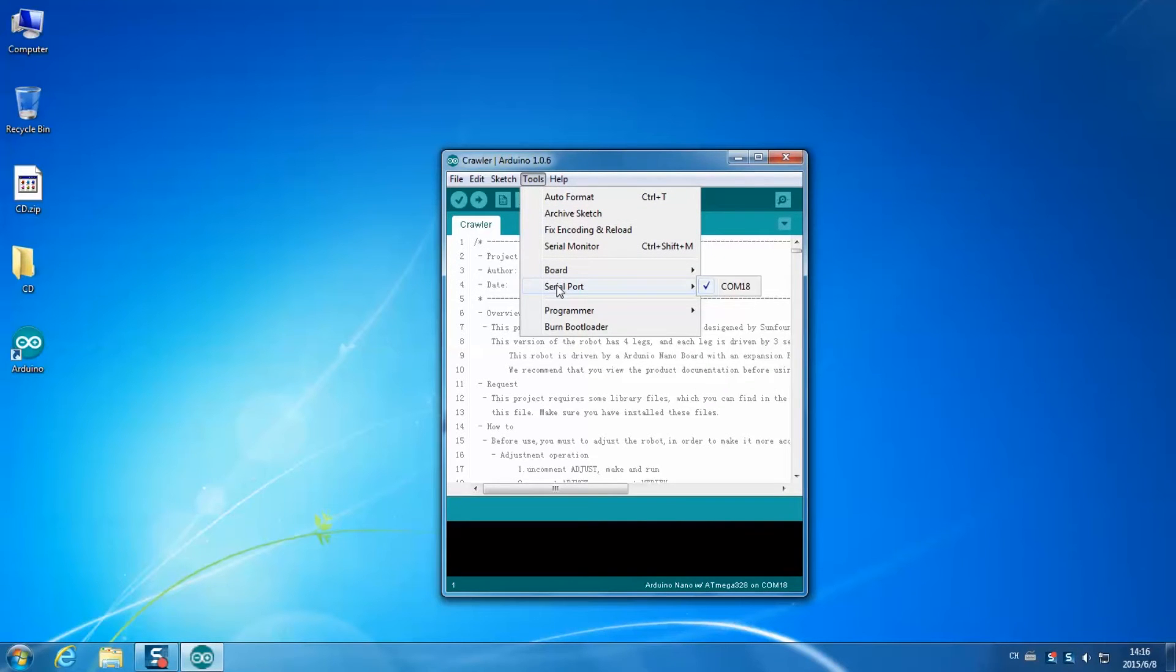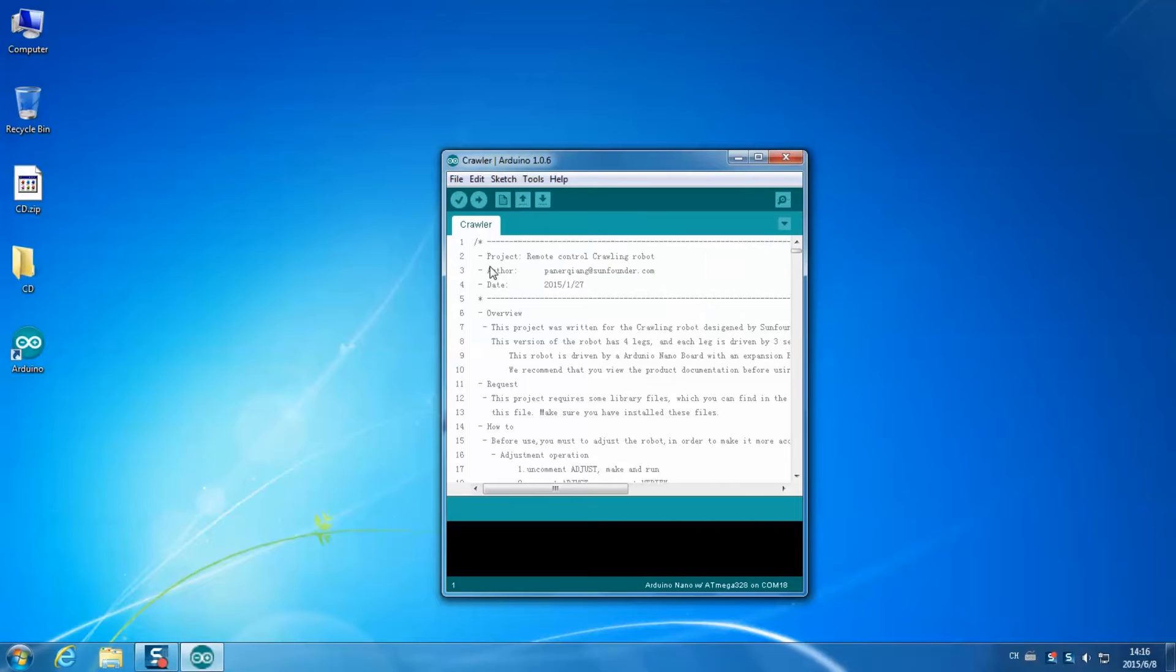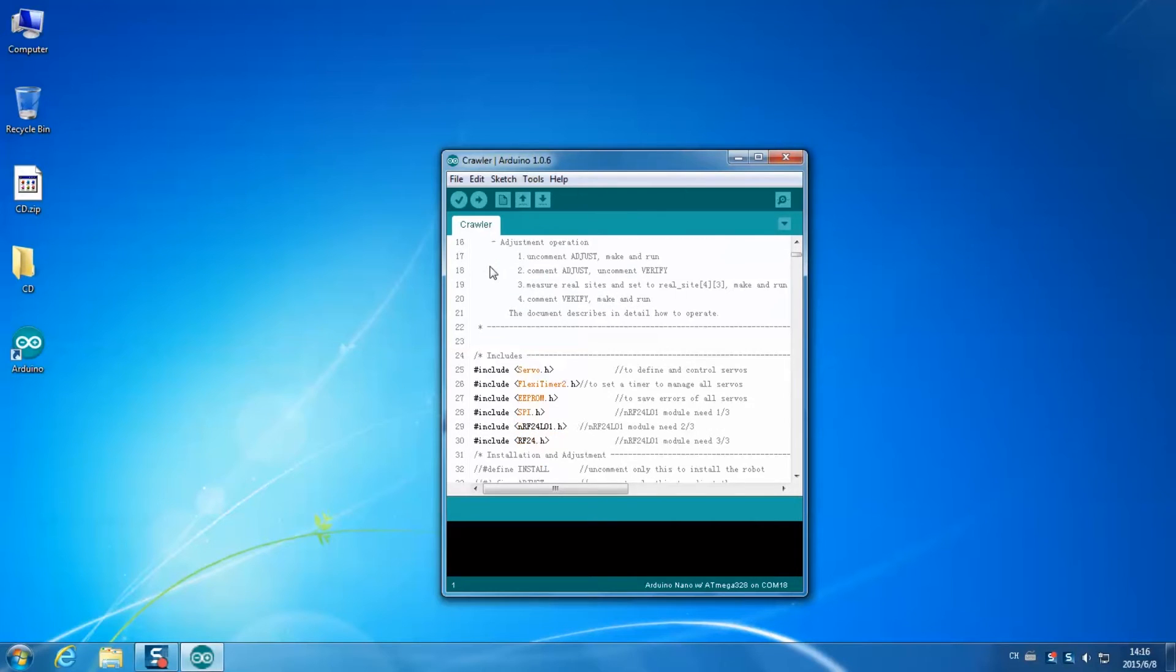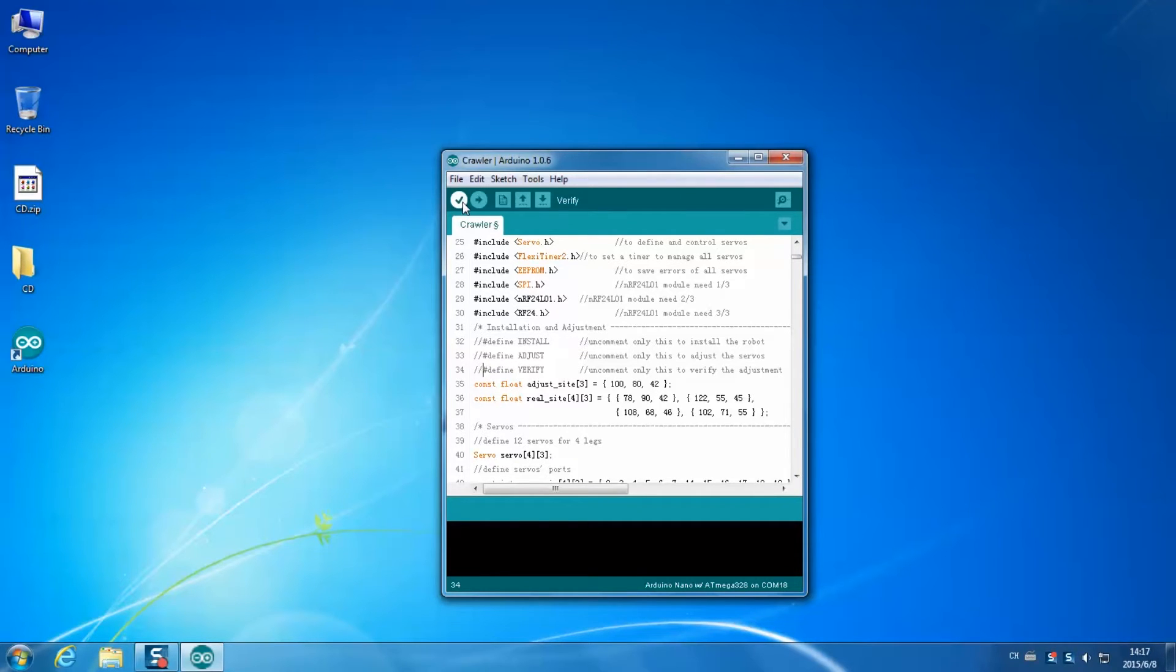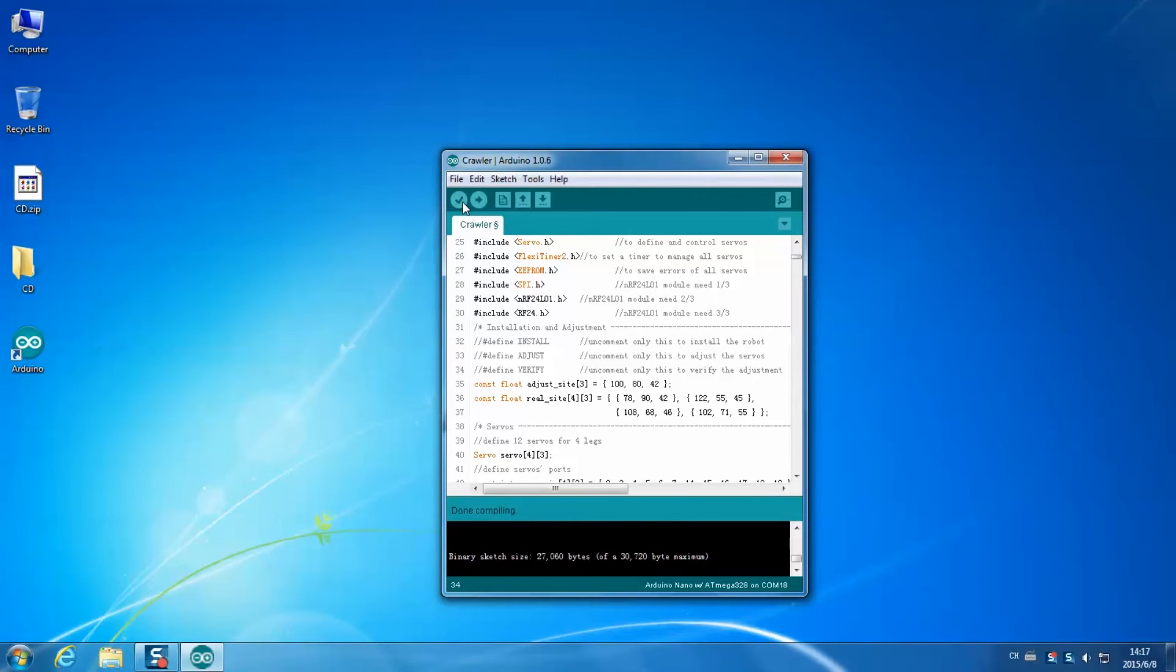Then go to line 32 to 34. Add a double slash to the beginning of line 34. So the command will become comment. Then click the tick button. After compiling, click the right arrow button. Then the sketch is uploaded.